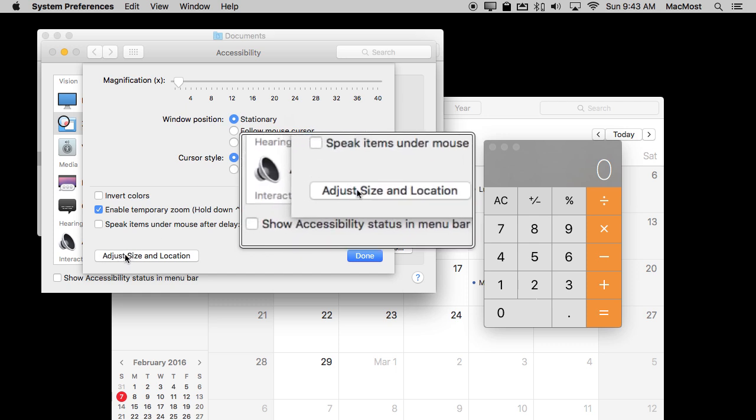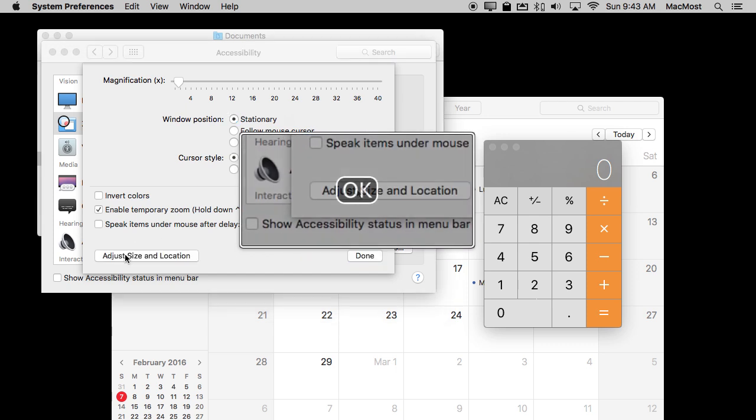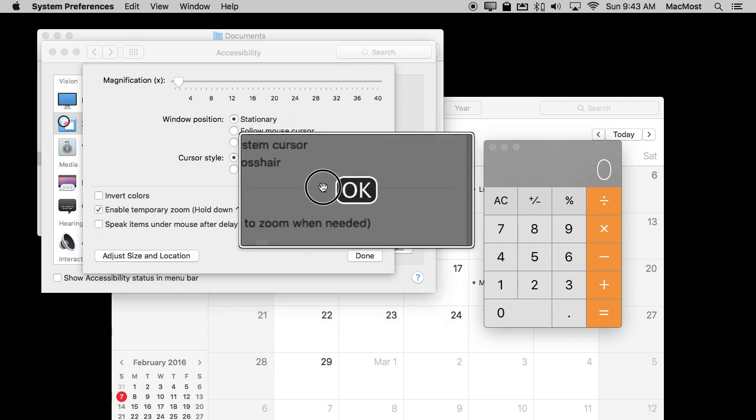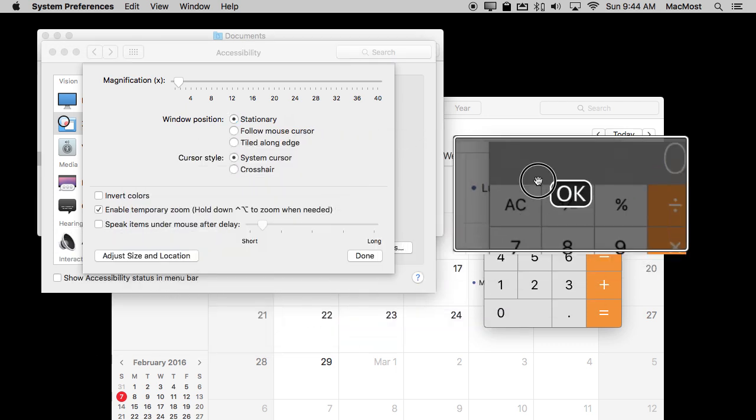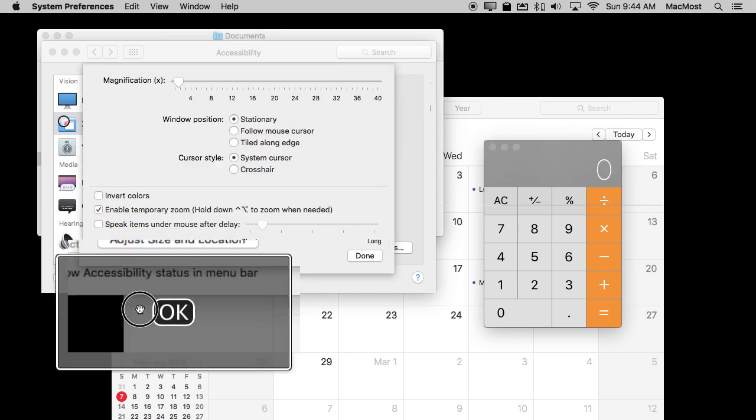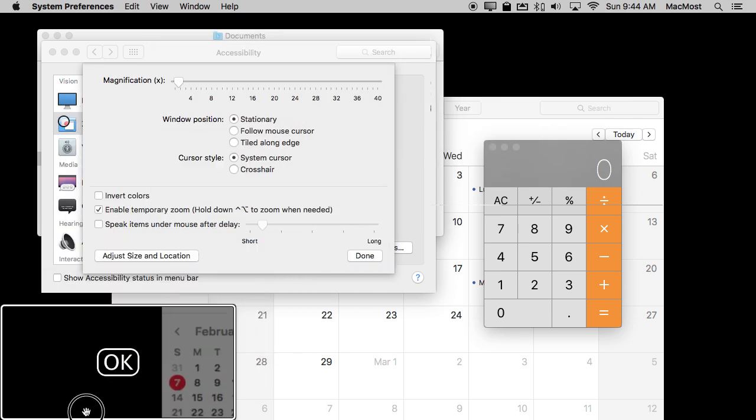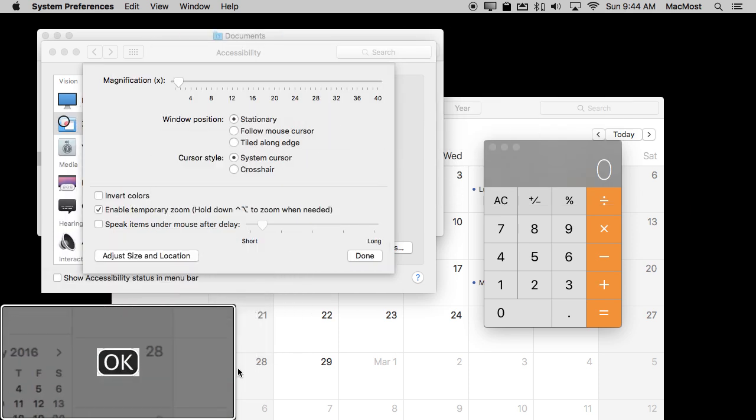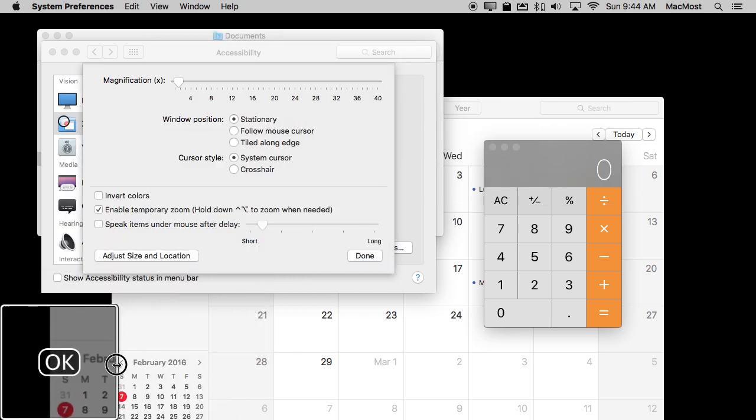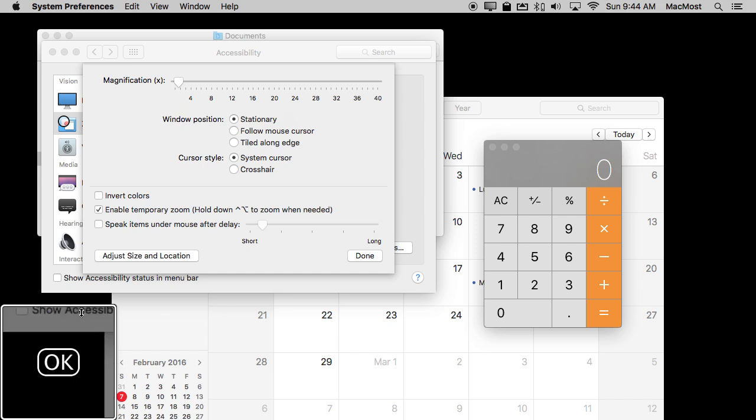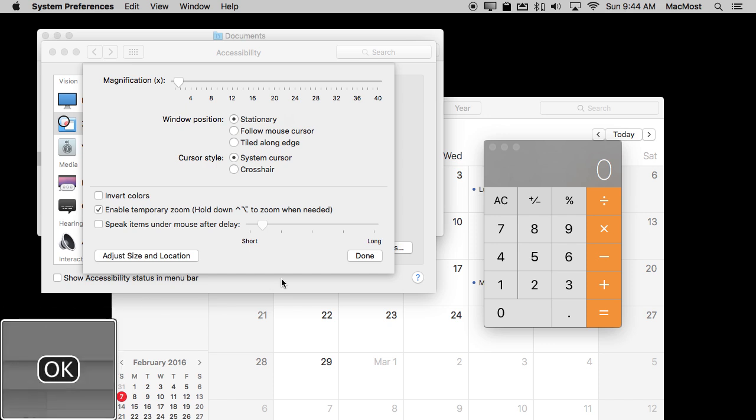I can click this button here called Adjust Size and Location and now I can actually move it around. So I can put it in the bottom left hand corner for instance and then I can kind of resize it by pulling in the edges.